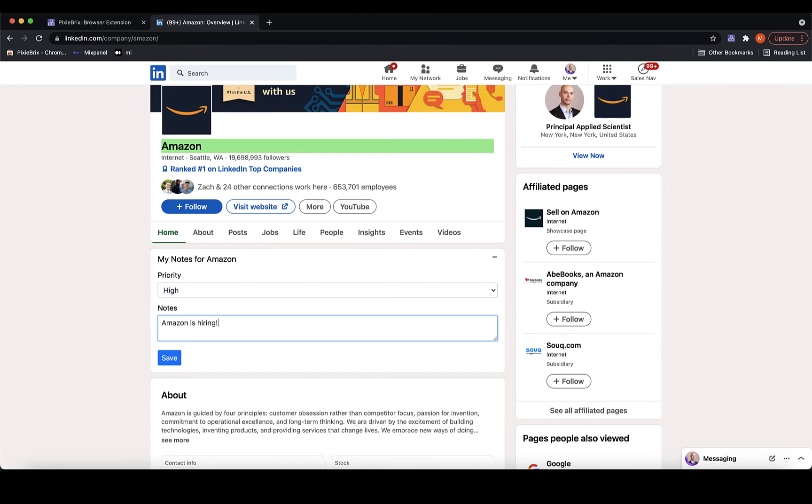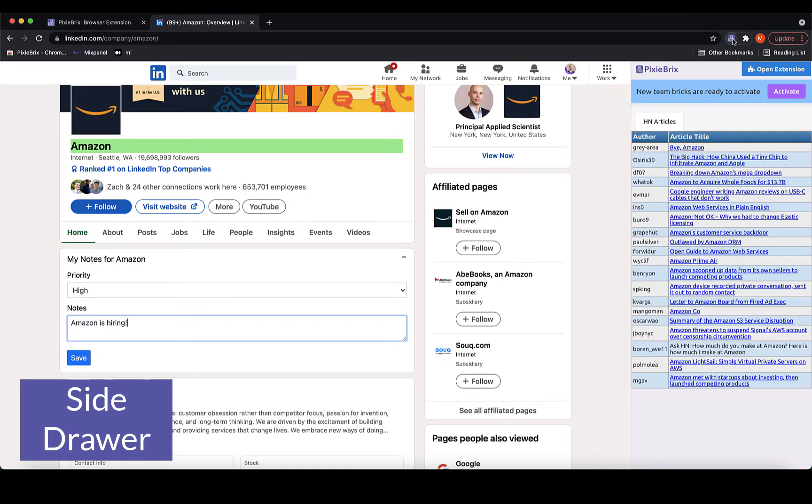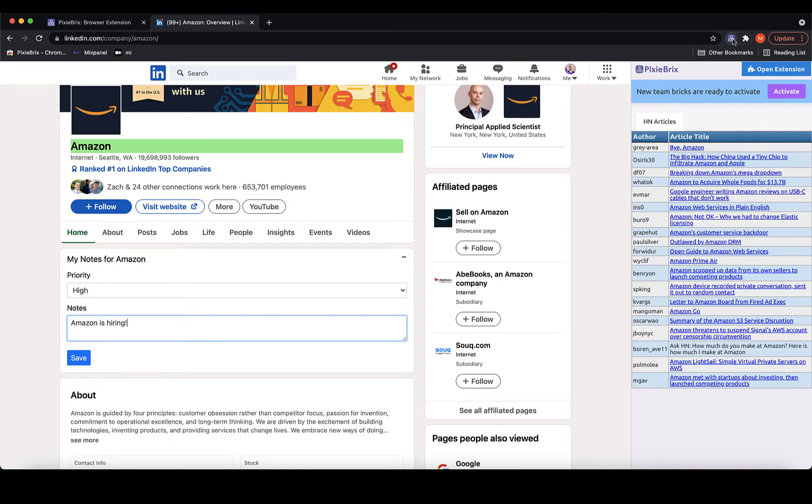Next, I'll show a side drawer, which I can expand by clicking the PixieBrix icon. I've configured the side drawer to read the company name, hit the Hacker News API, and return any articles that include the company name.